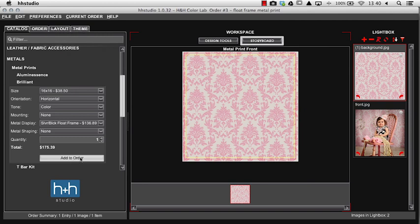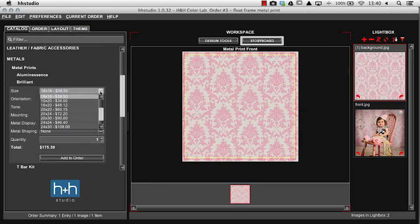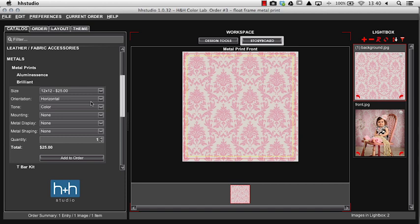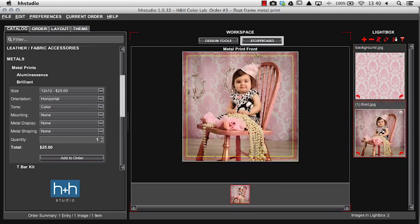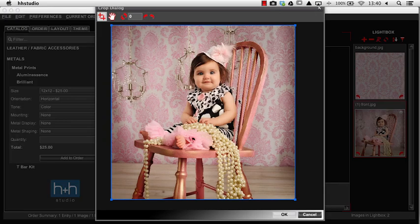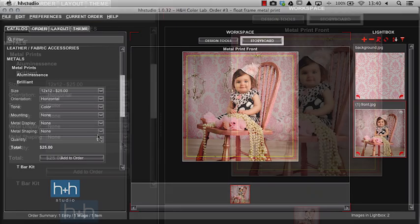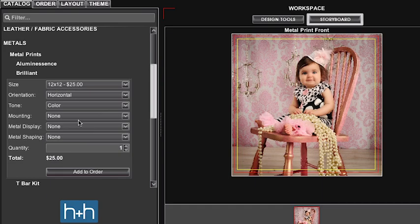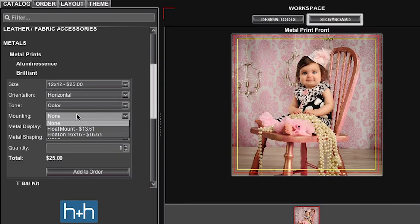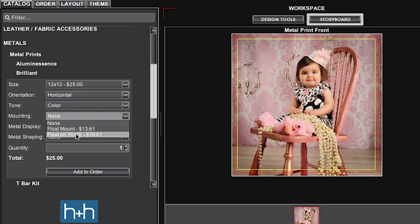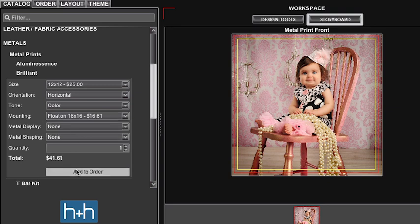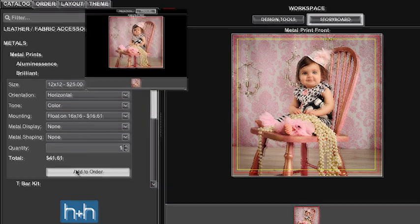Next we'll order the front image. For this example it needs to be a 12 by 12. We'll bring the image in for that. Again if we needed to we can double click to crop. On this one we will order a mounting option and we're going to choose float on 16 by 16 and press add to order.